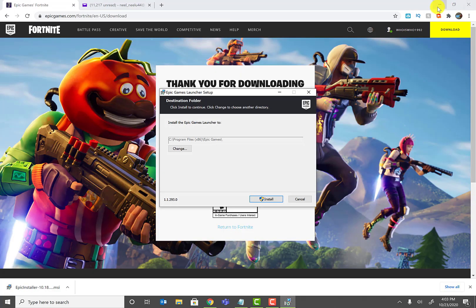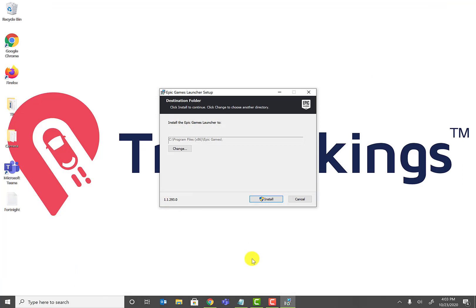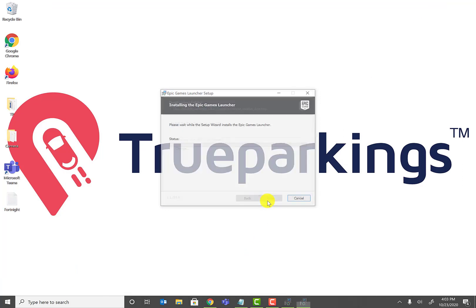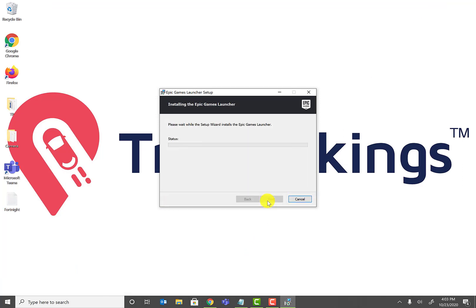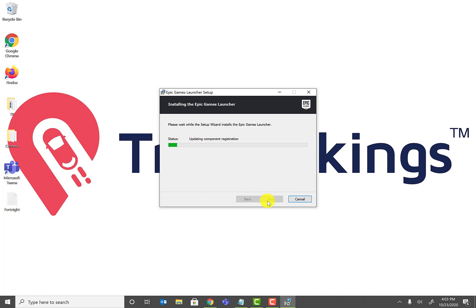Go ahead and click 'Install now.' At this point it may ask you for a username or password if your account is password protected. Mine is not, so it won't ask me. Just click next and proceed through the installation process.